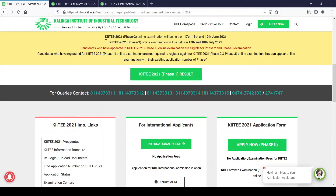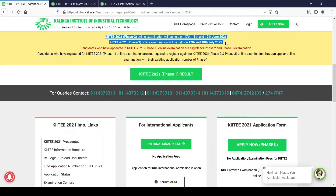You can see KIIT Phase 2 and Phase 3 listed with dates. Phase 2 is on 17th, 18th, and 19th June, and Phase 3 is on 17th and 18th July. Phase 1 already happened on 25th, 26th, and 27th of May, and the results have already been published.